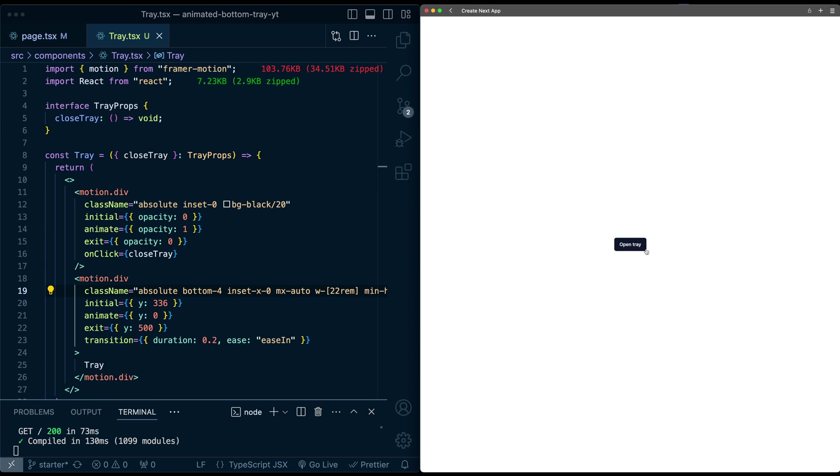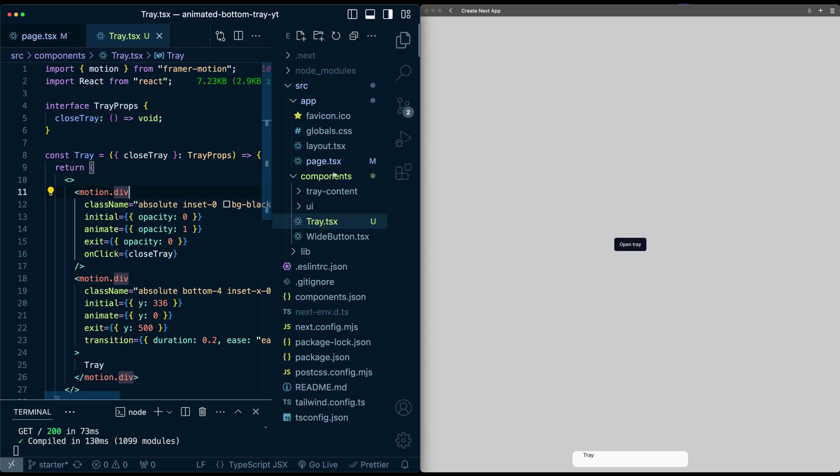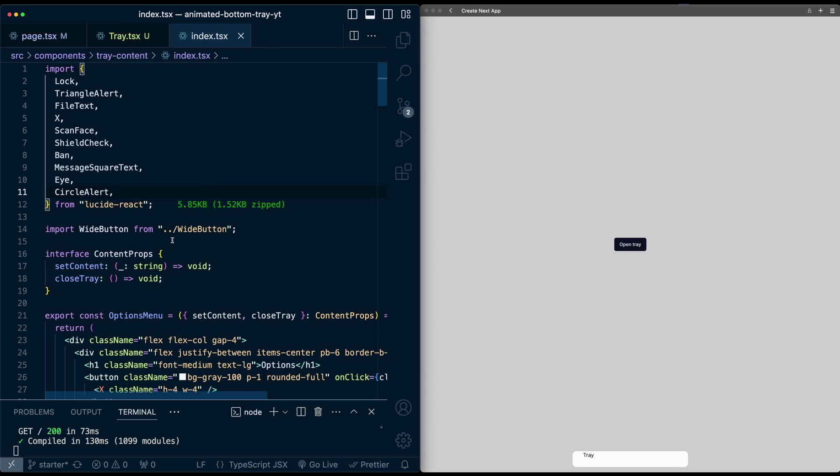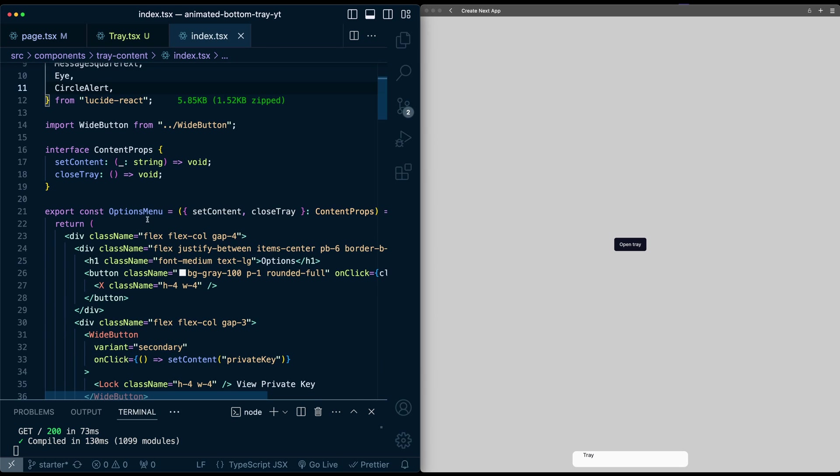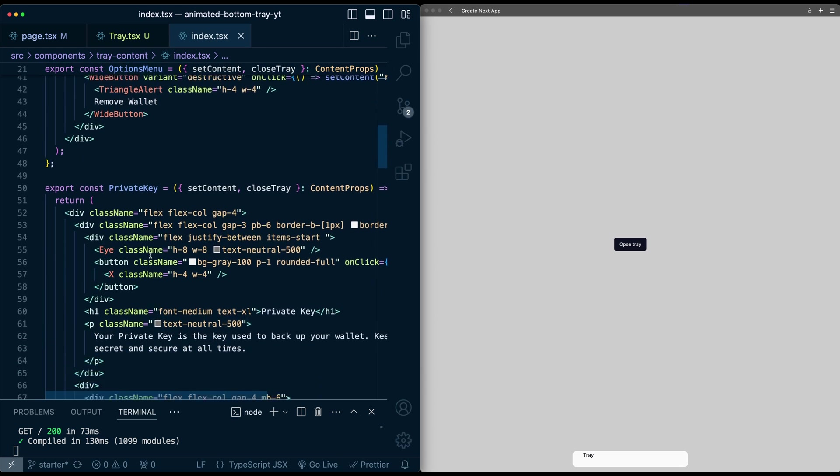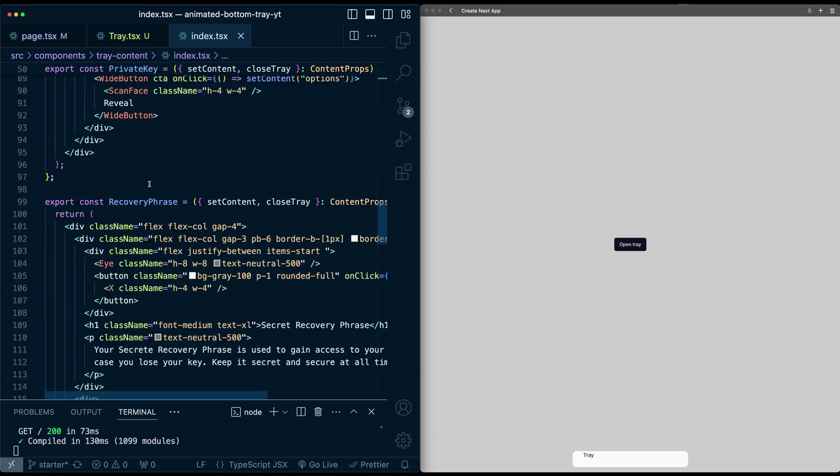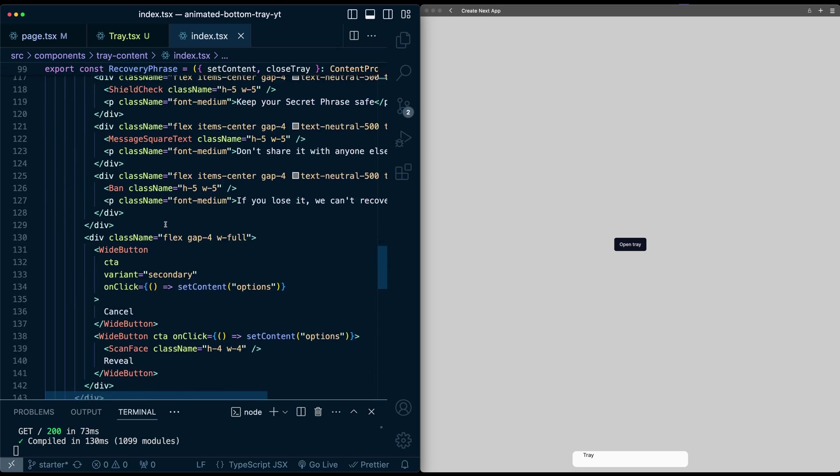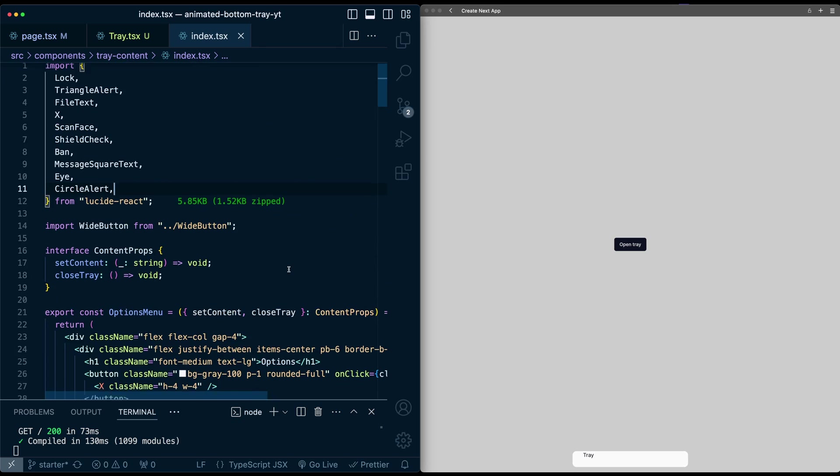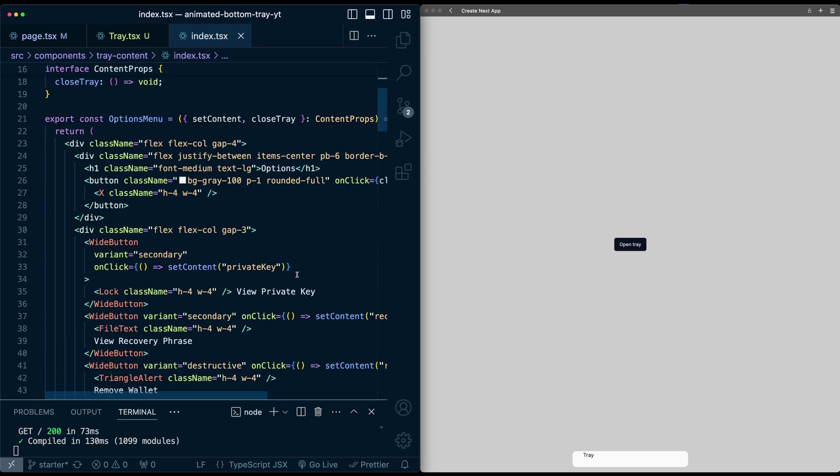Now to save some time, I've gone ahead and already created a few different pages for the tray in this tray content folder. You can see here there's an options menu, there's a page for private key, recovery phrase, and remove wallet. There's nothing really super crazy here. Honestly, it's just a lot of HTML, CSS, a lot of Flexbox.